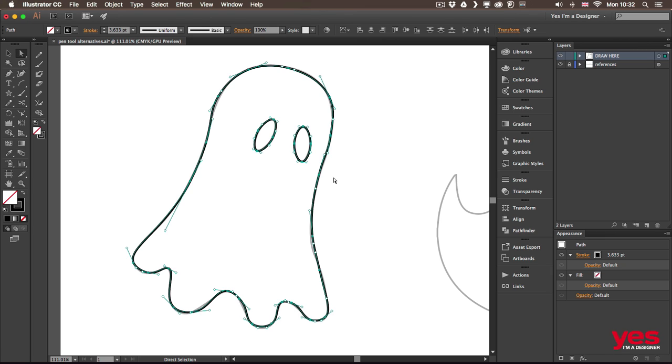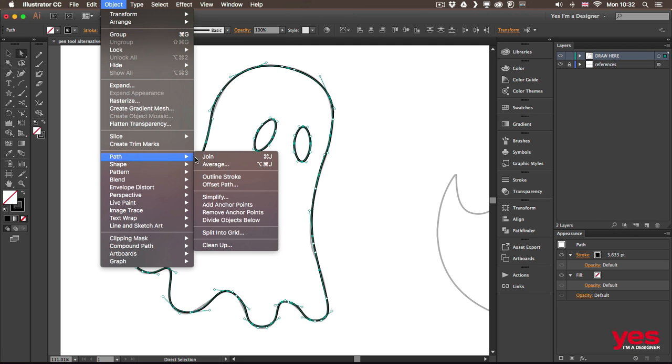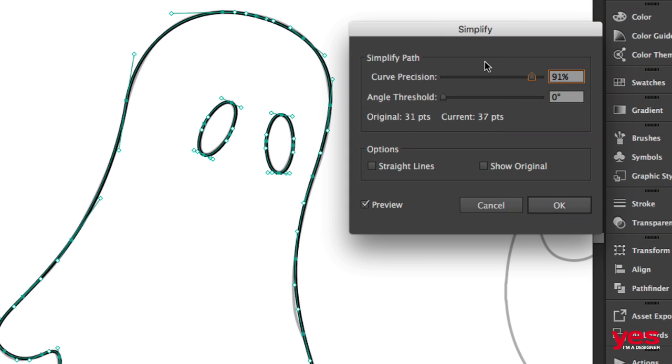And don't forget if you feel like you need to reduce the amount of anchor points you can always use the simplify feature. So you go into Object Path Simplify. And at the moment with 91% curve precision the current one is actually more points than the original.